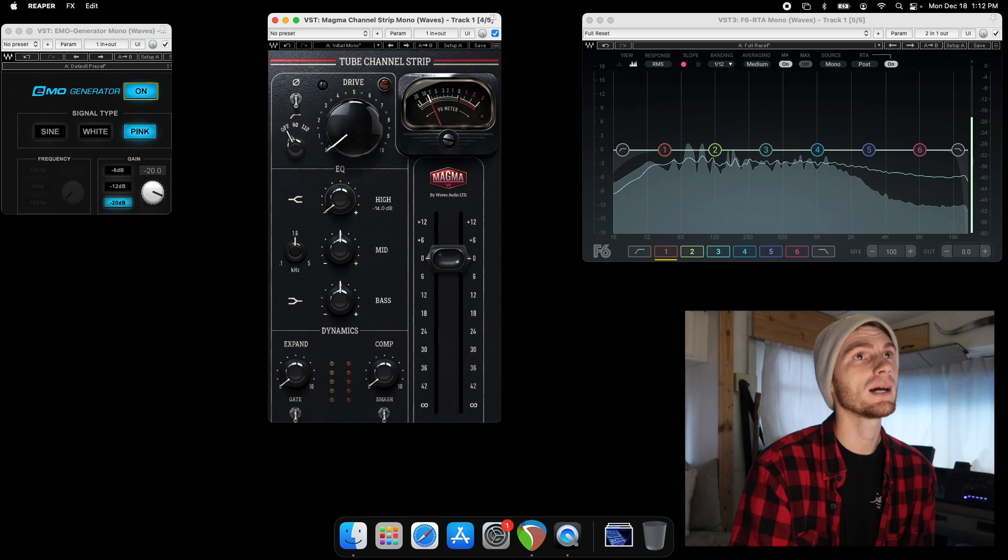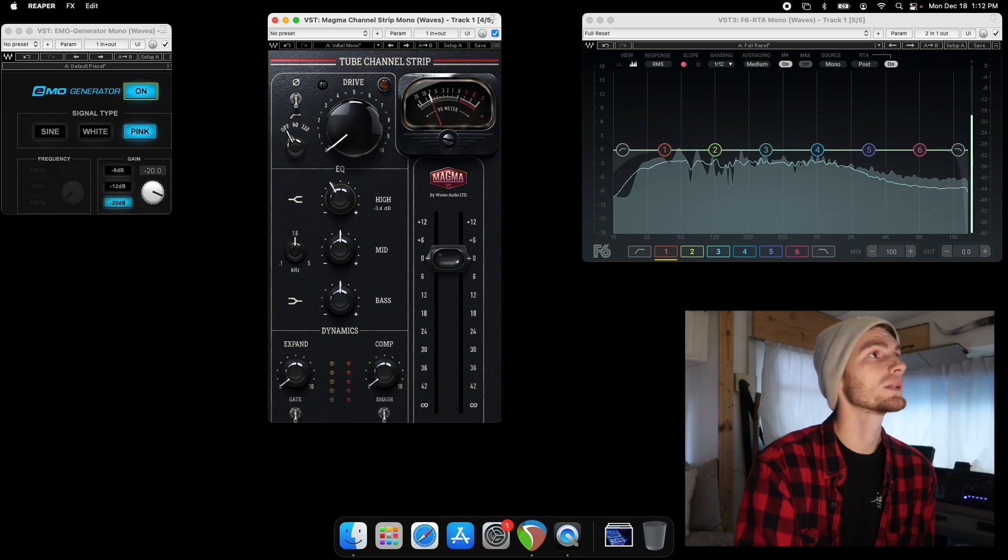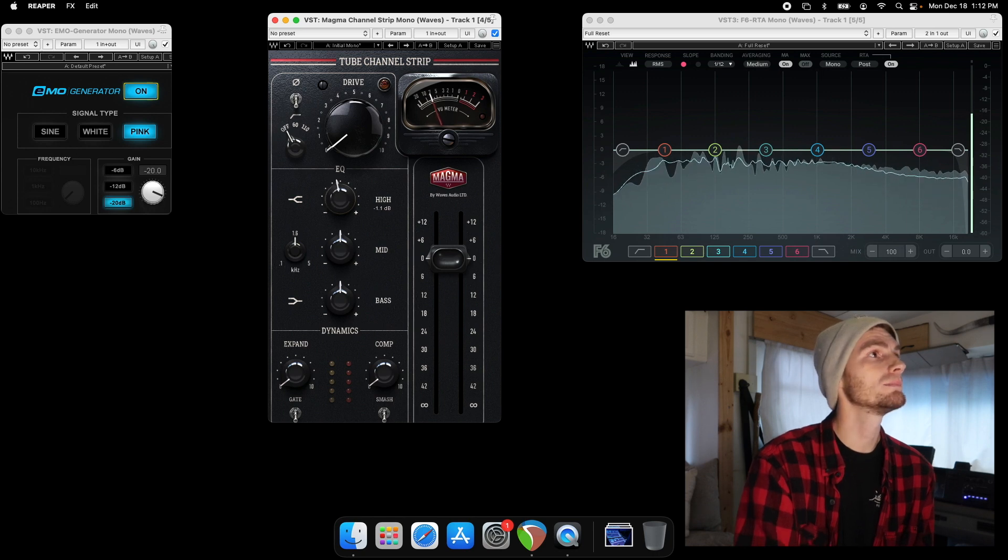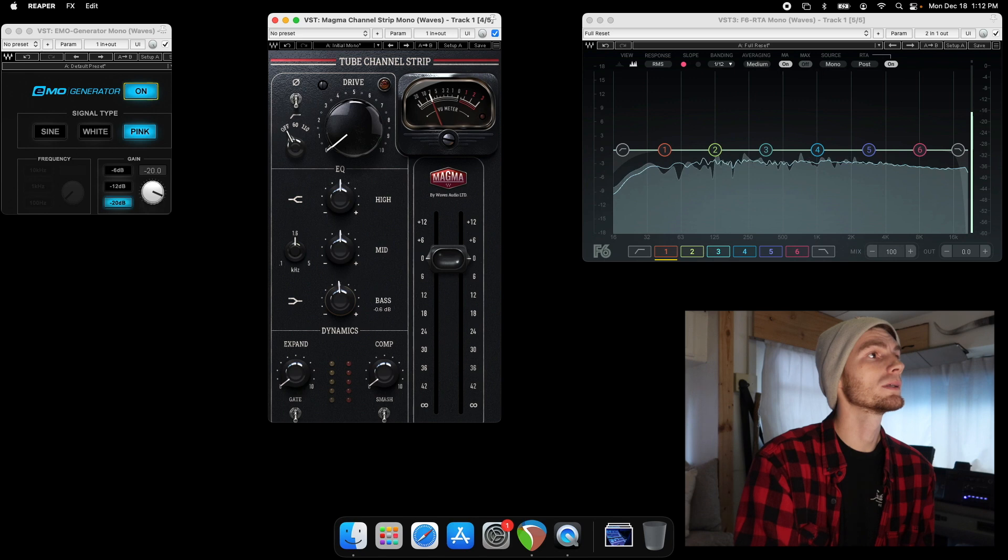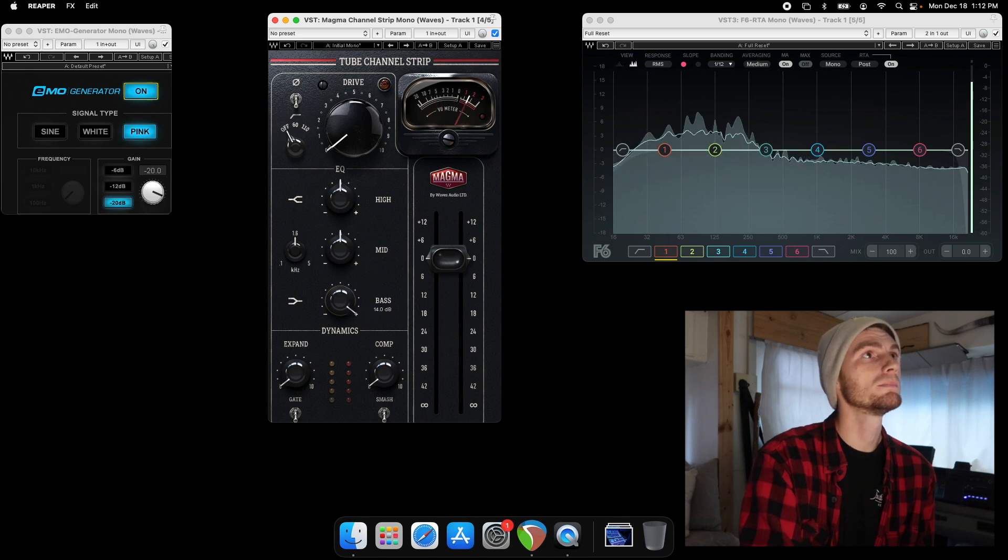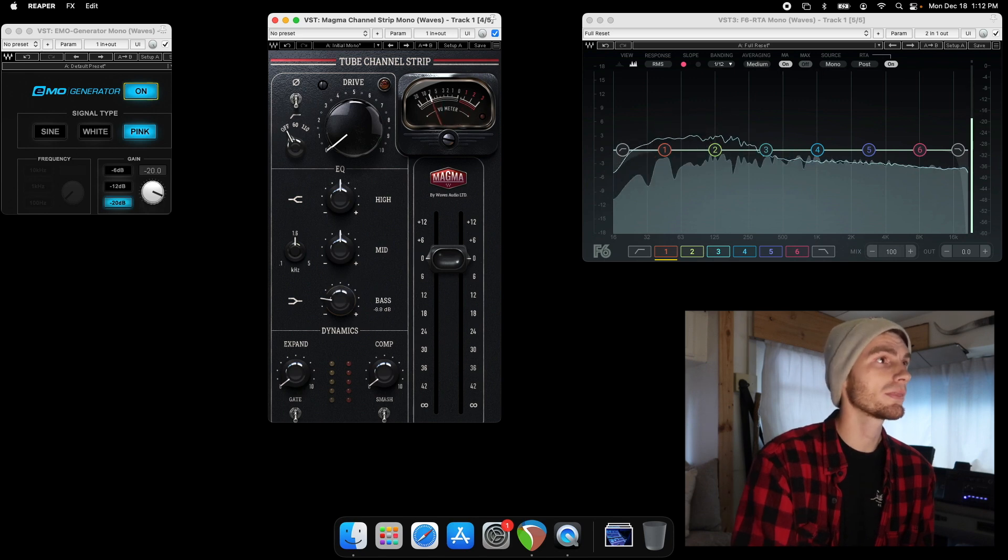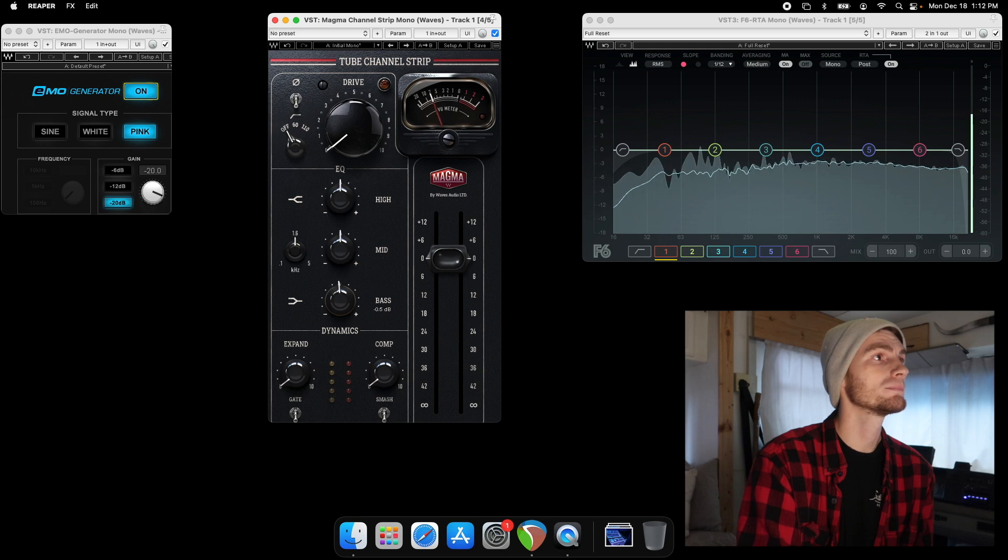And you can cut the highs, bring those back in. And then same thing with the lows. You can boost lows, cut the lows, bring those back in.